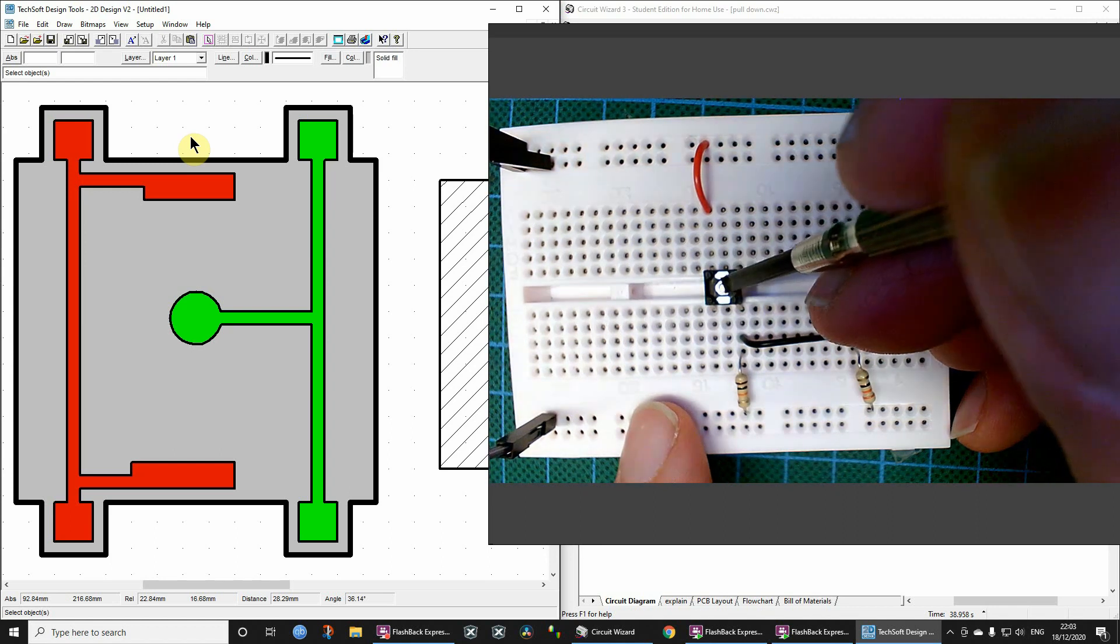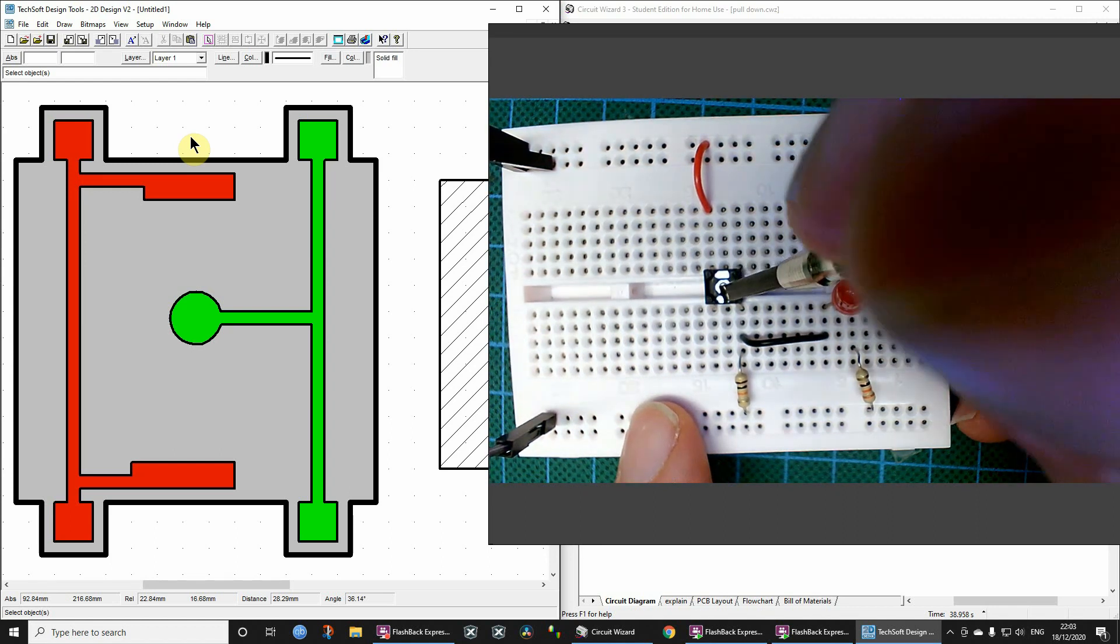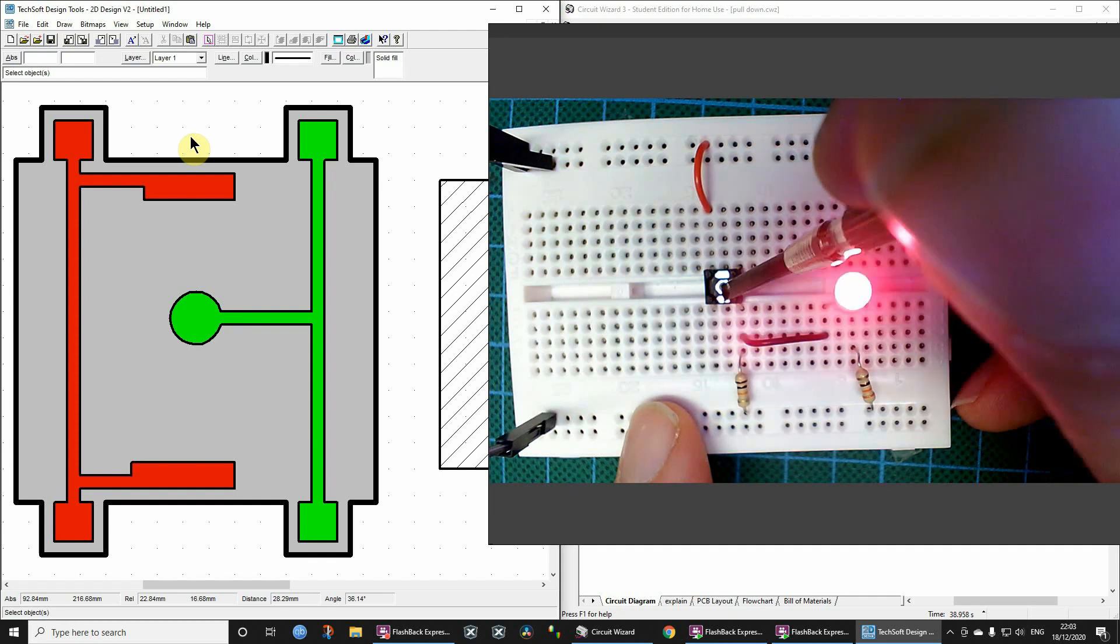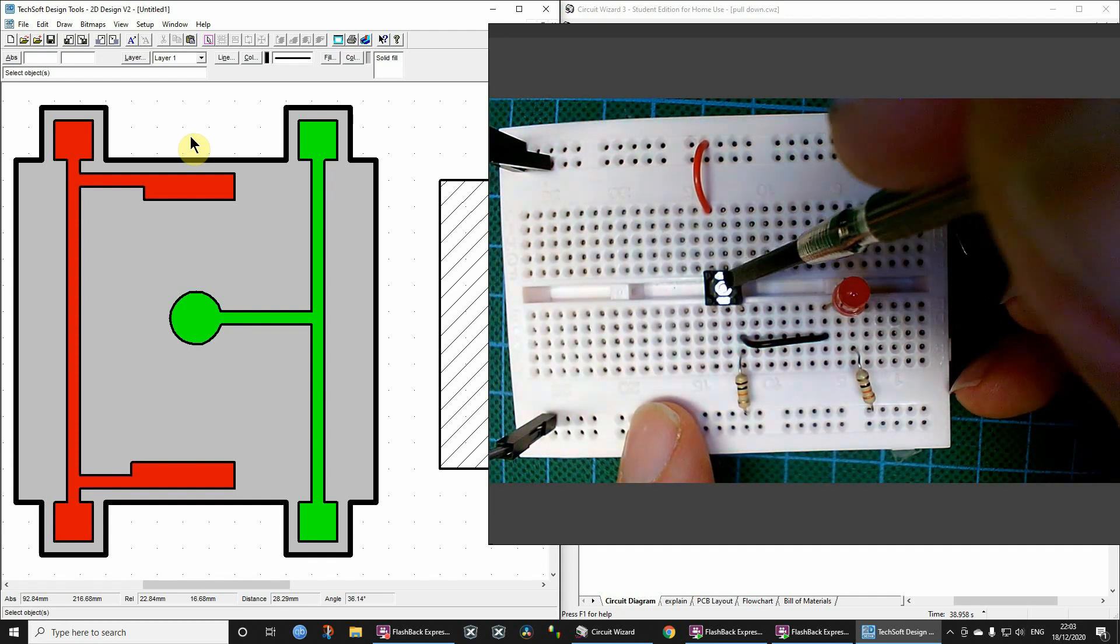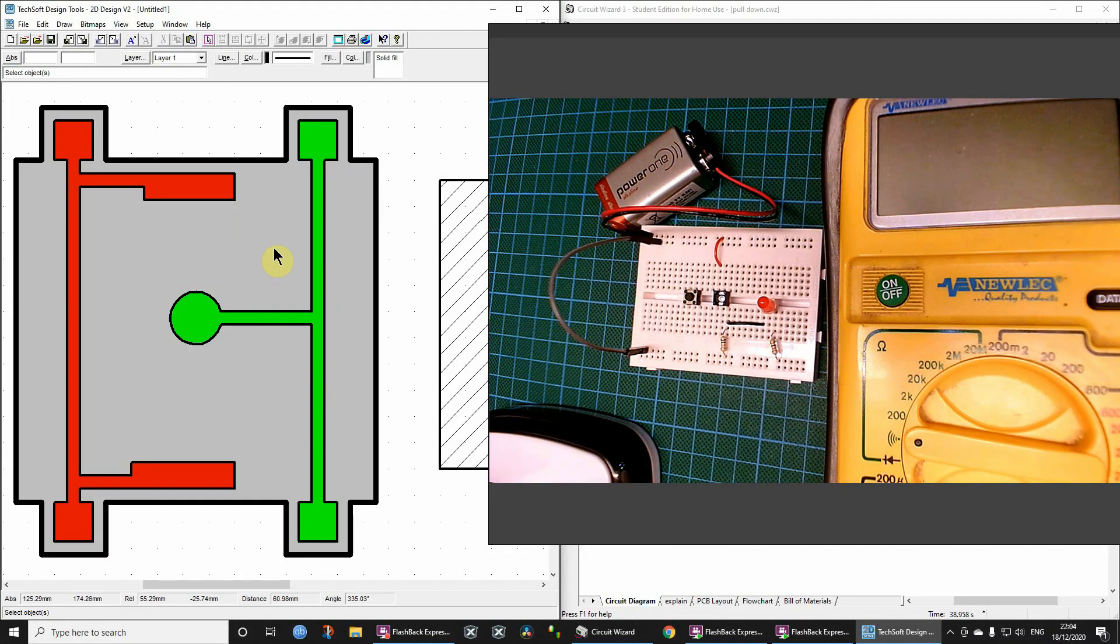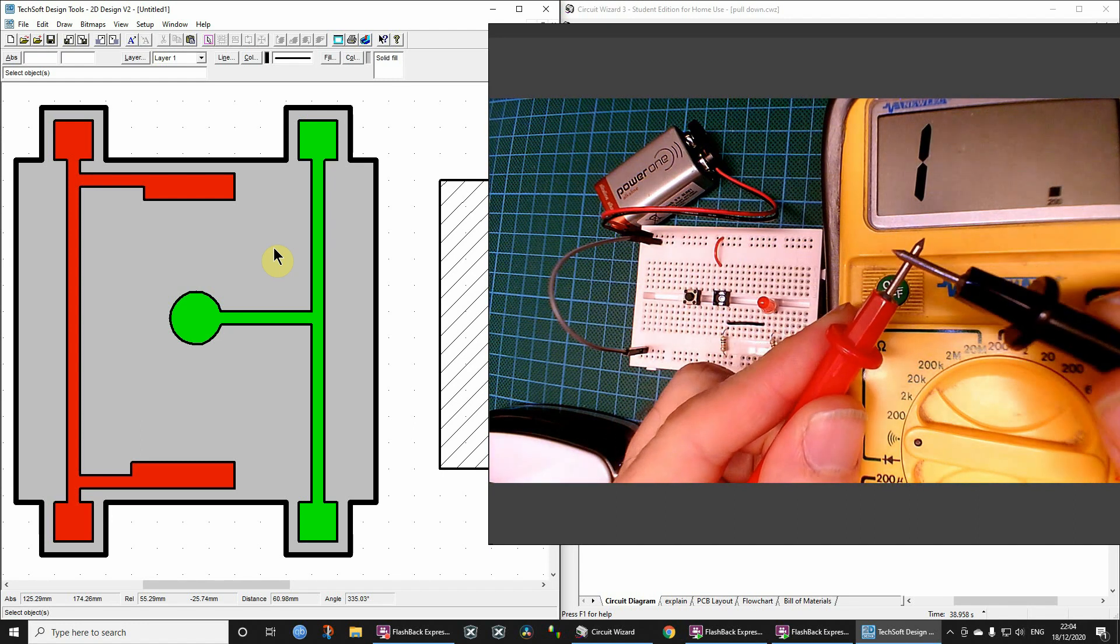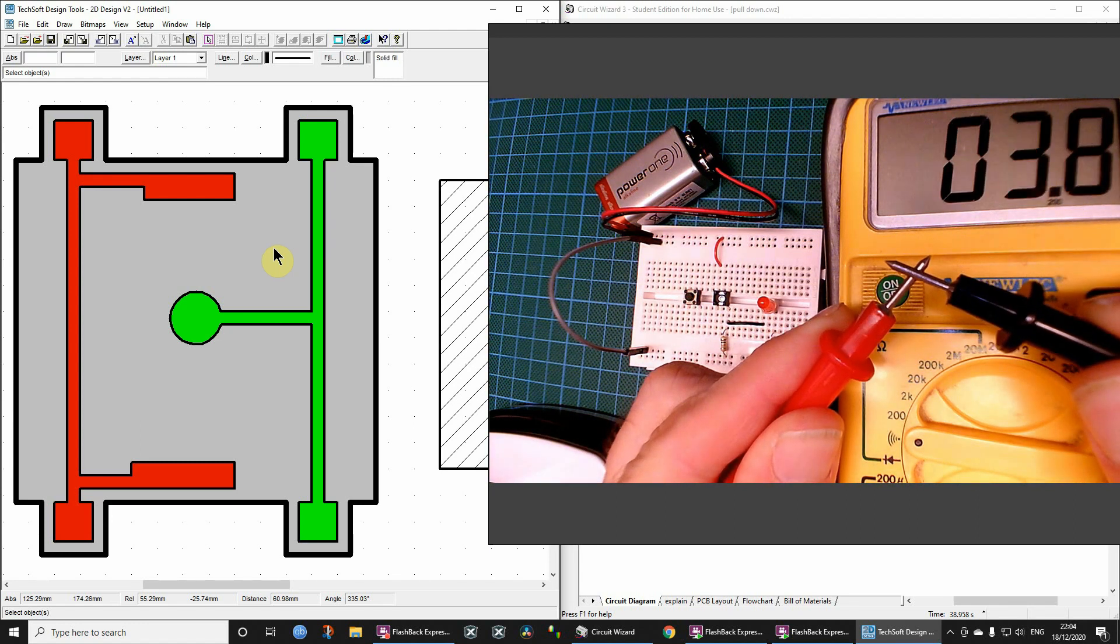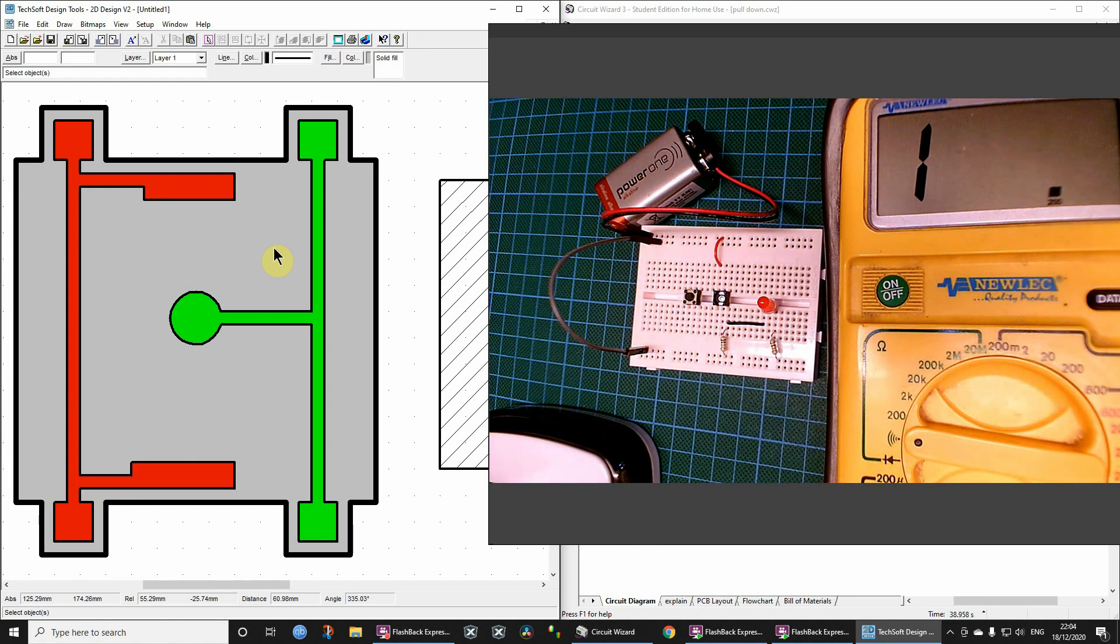Now we can probably do the same actually with the, there we go. Okay, so as soon as you touch that middle pad with either the top or the bottom. Done, I've selected the continuity test and then when I bring the probes together, okay so the sound just shows you when you've got electrical continuity.